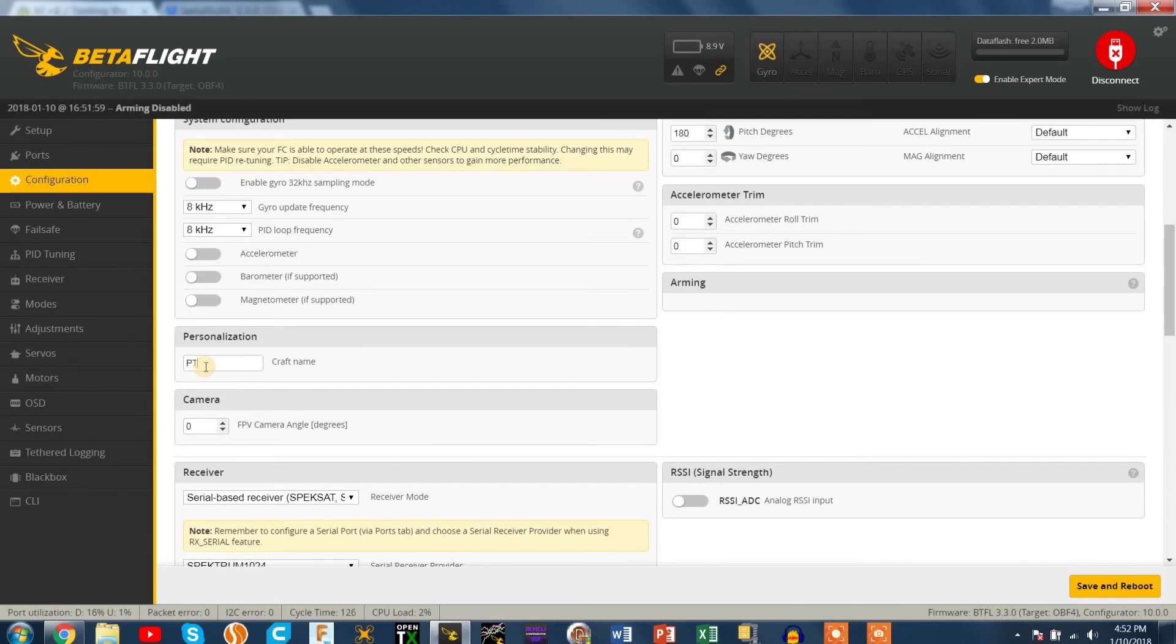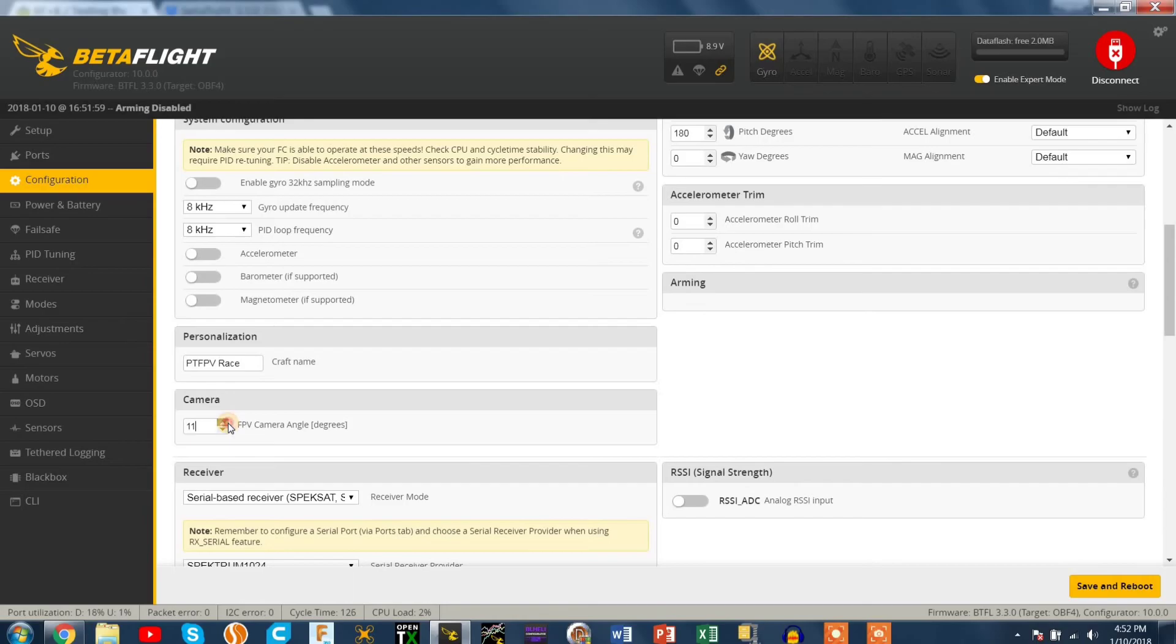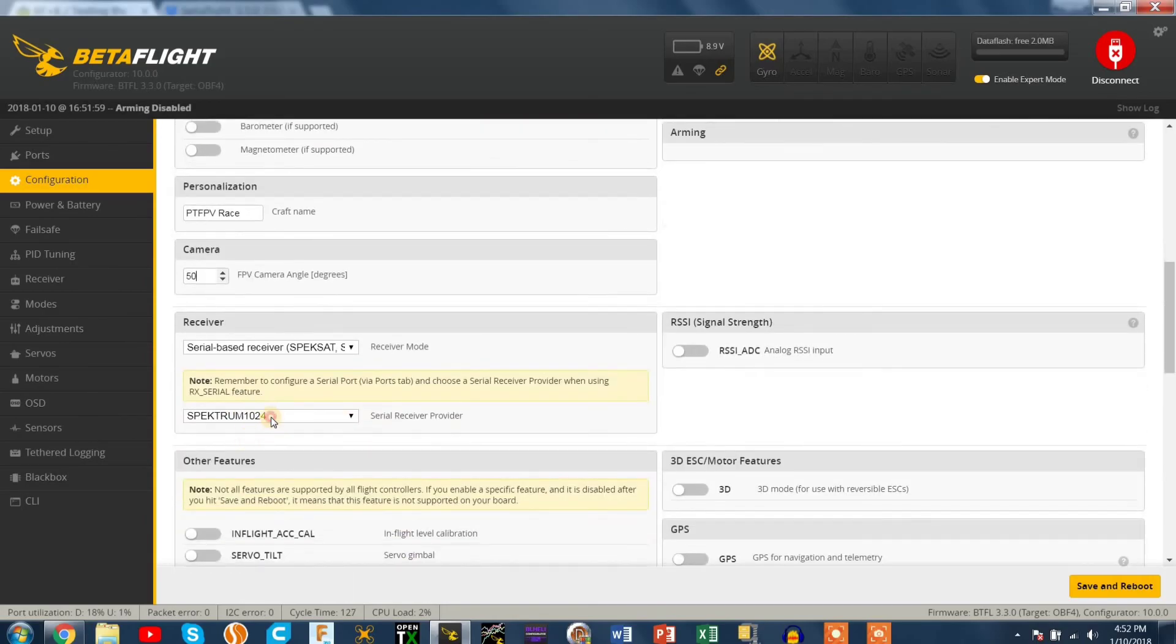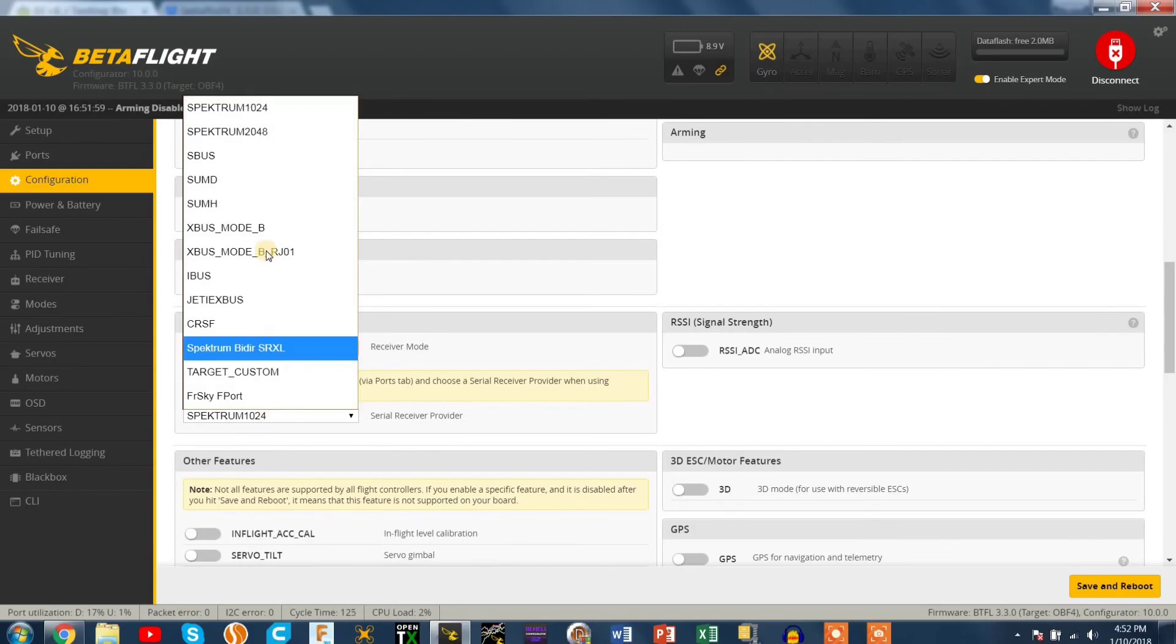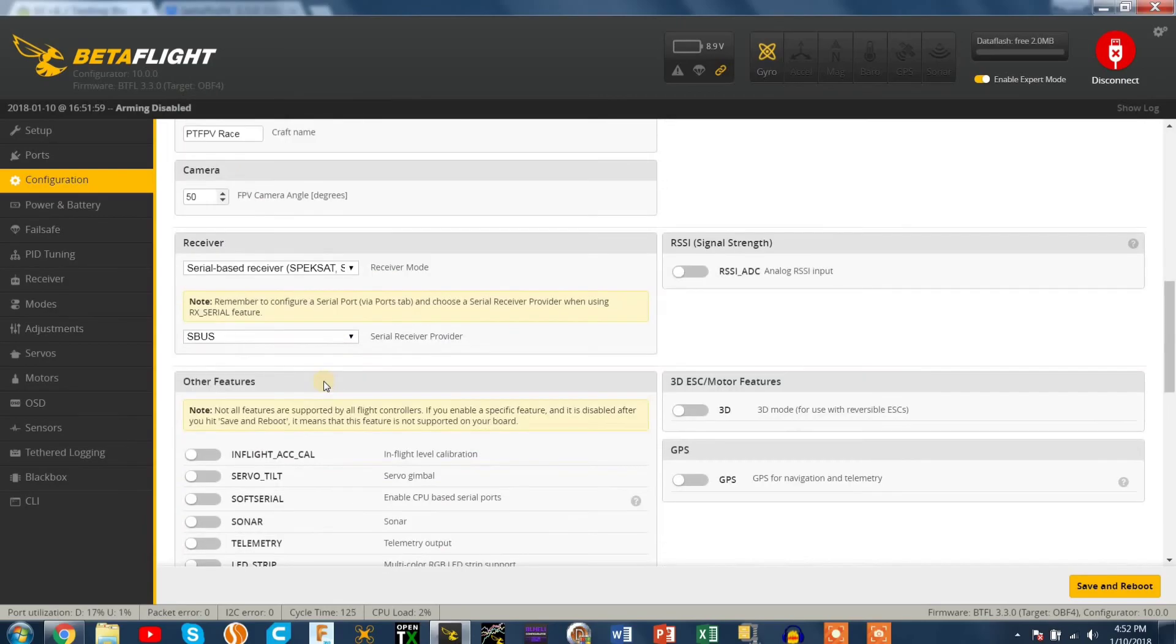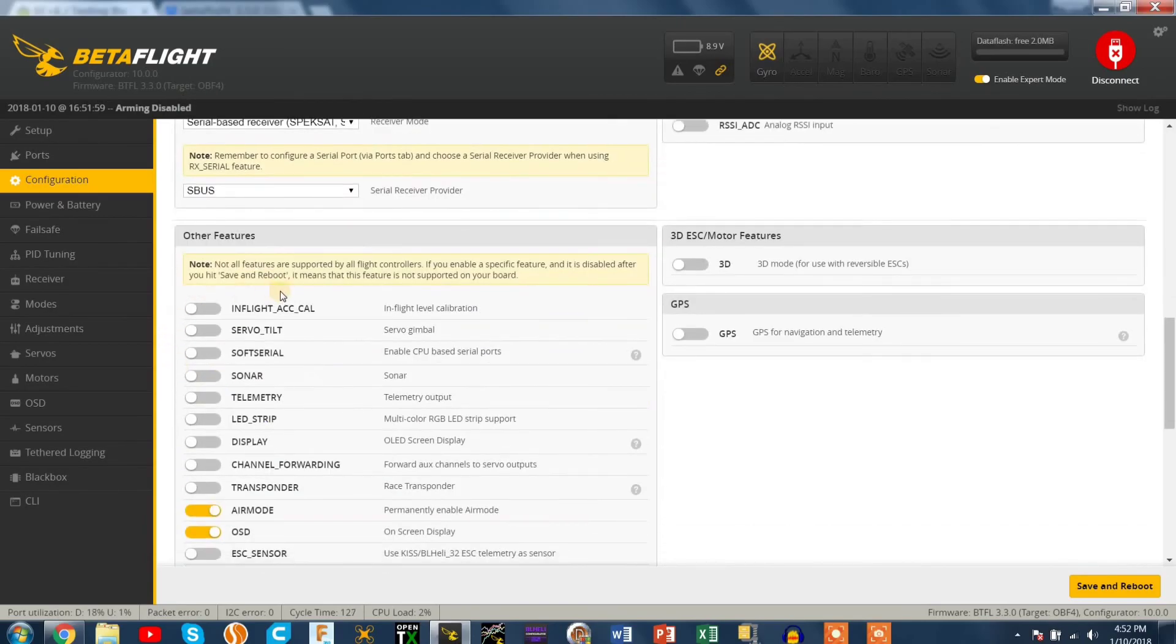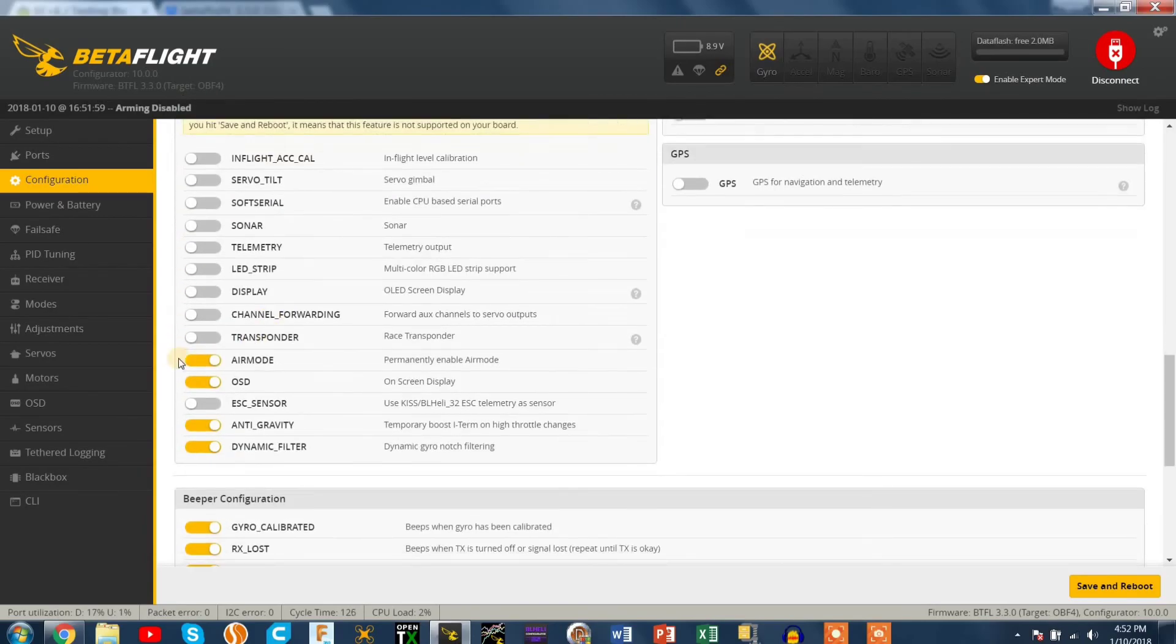The pitch degrees on my board is 180 so some of that basic stuff. This is my PTFP v race quad, it's my five inch setup that I'm doing now so I'll rename it to that. And I do run 60 to 65 degrees of up tilt but the max that lets you do is 50. So that's okay. I don't use that feature anyway.